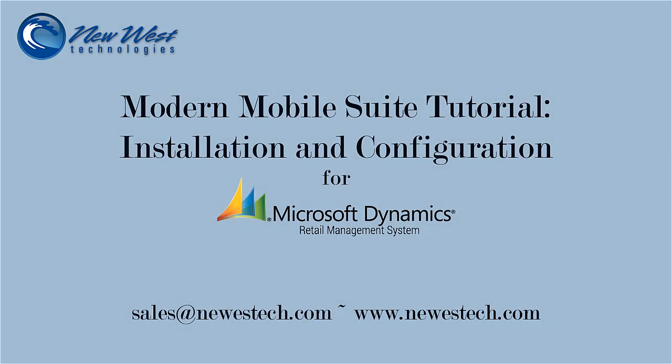Hello, and welcome to this tutorial for installing Modern Mobile Suite for Microsoft Dynamics RMS. This video will walk through the download, installation, and configuration of MMS on your system.